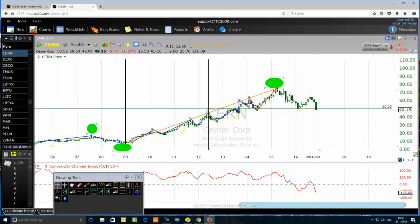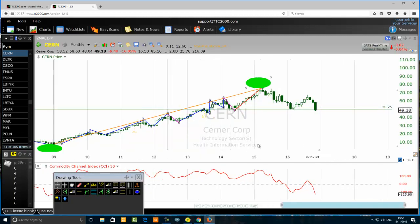Looking at the price structure of CERN Corporation — the internal waves of the zigzag pattern are: one two three four five, one two three, one two three four five. That's the price structure of a zigzag pattern — a beautiful pattern. If you are a swing trader, a position trader, even a day trader, you can use the zigzag pattern. It's a nice pattern to master.